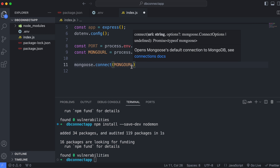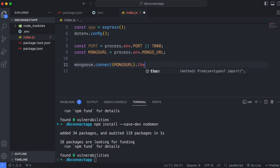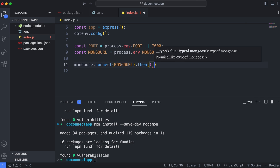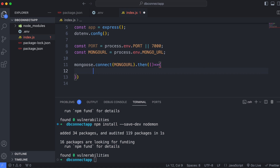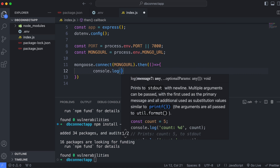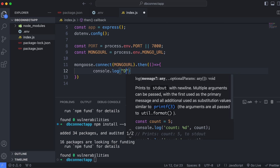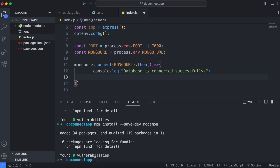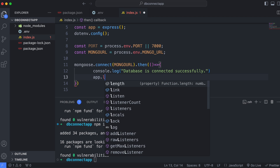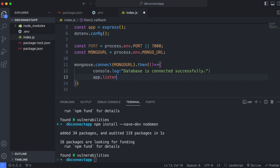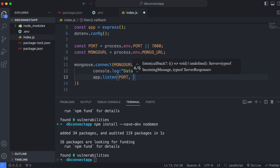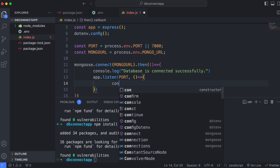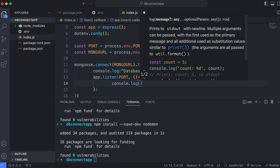Chain a '.then()' on the mongoose.connect call — if the connection is successful, log 'Database is connected successfully'. Then start the Express server: 'app.listen(port)', and inside the callback log 'Server is running on port ${port}'.